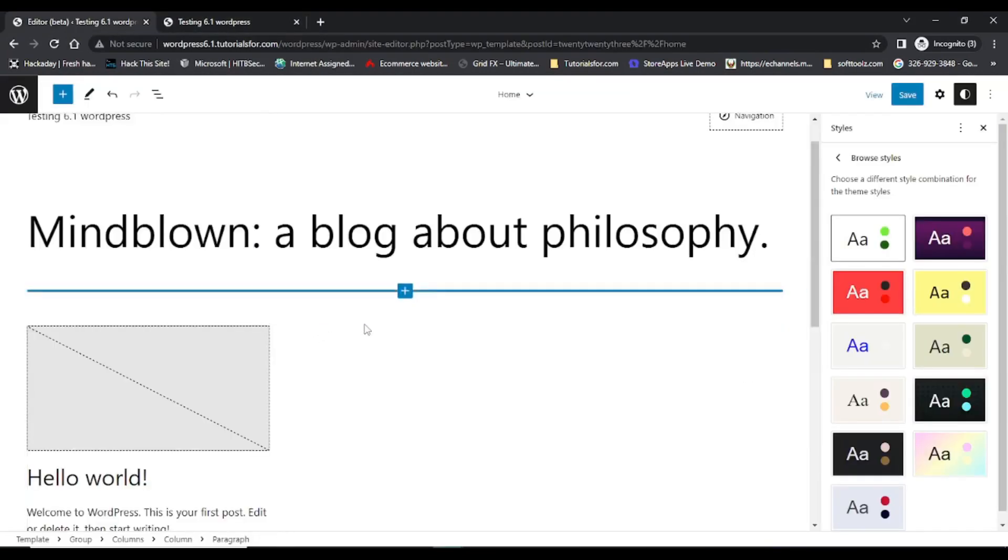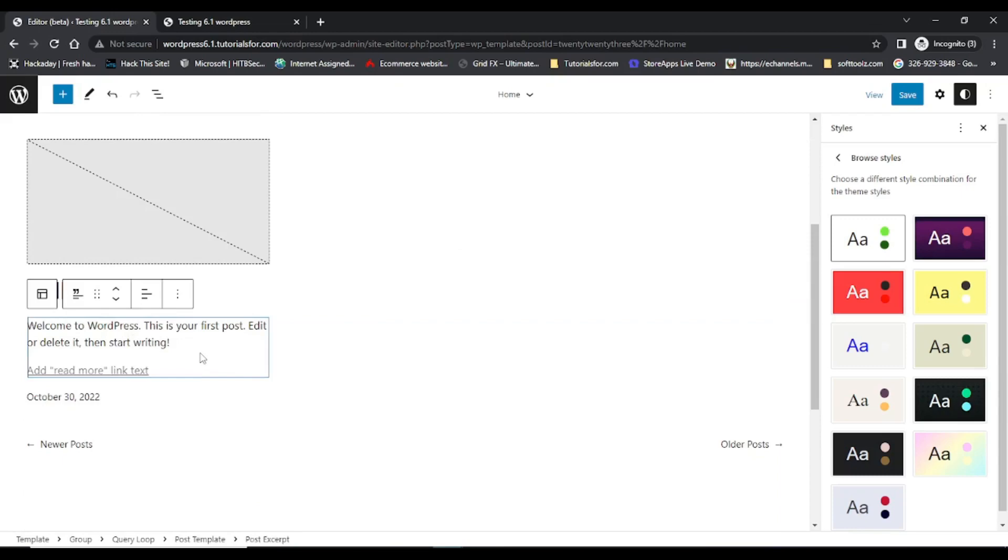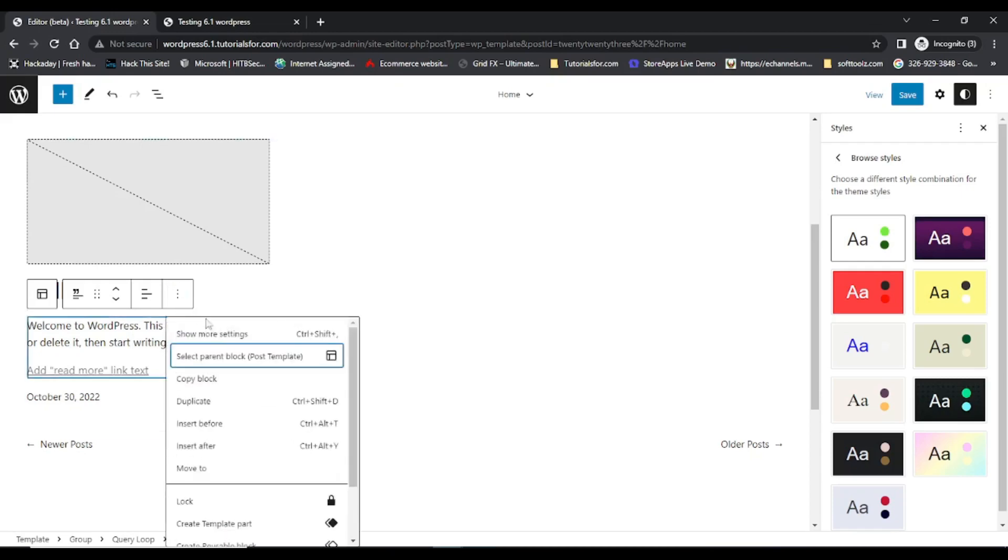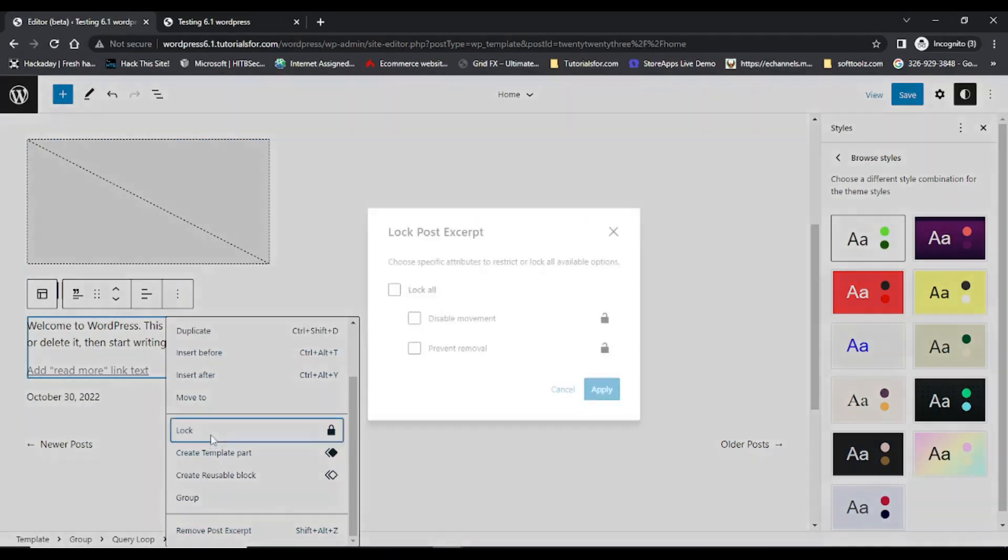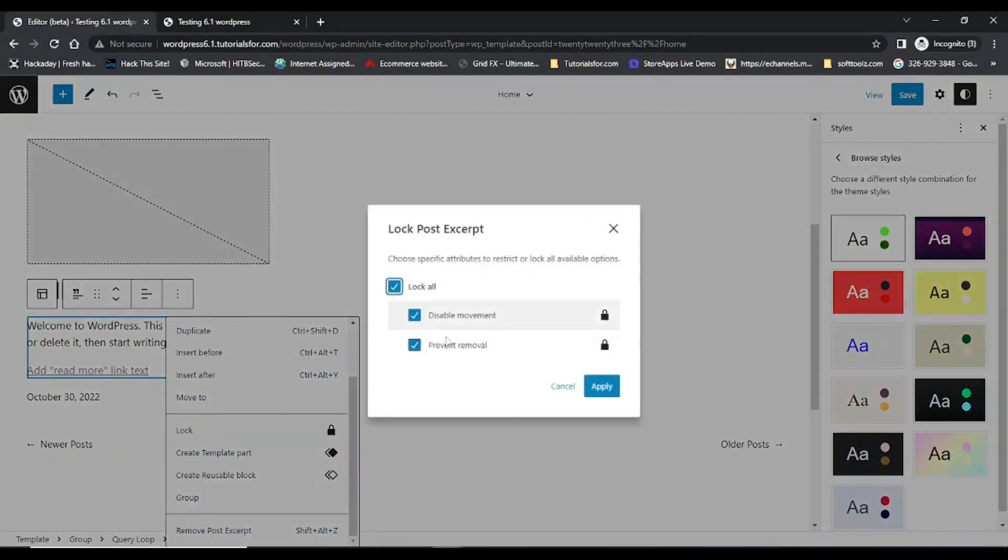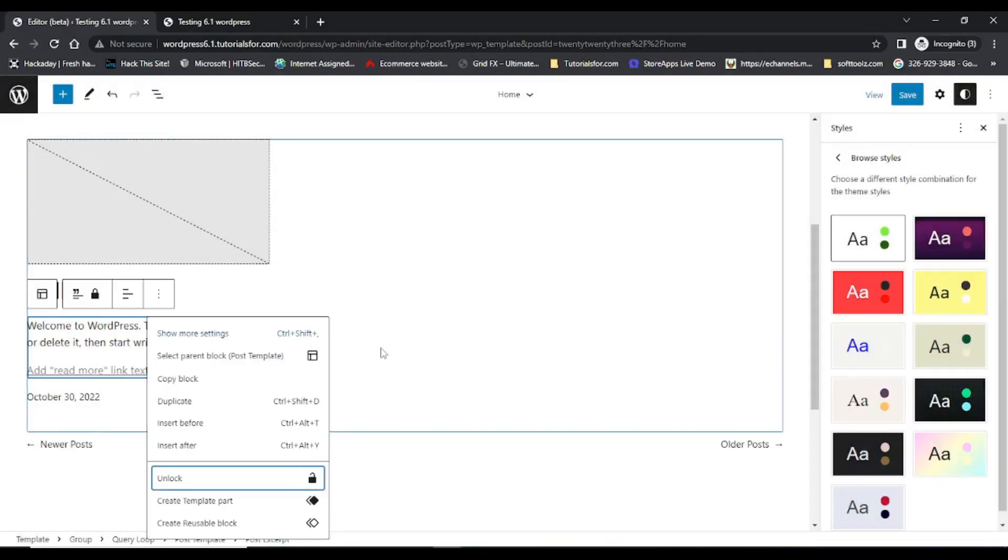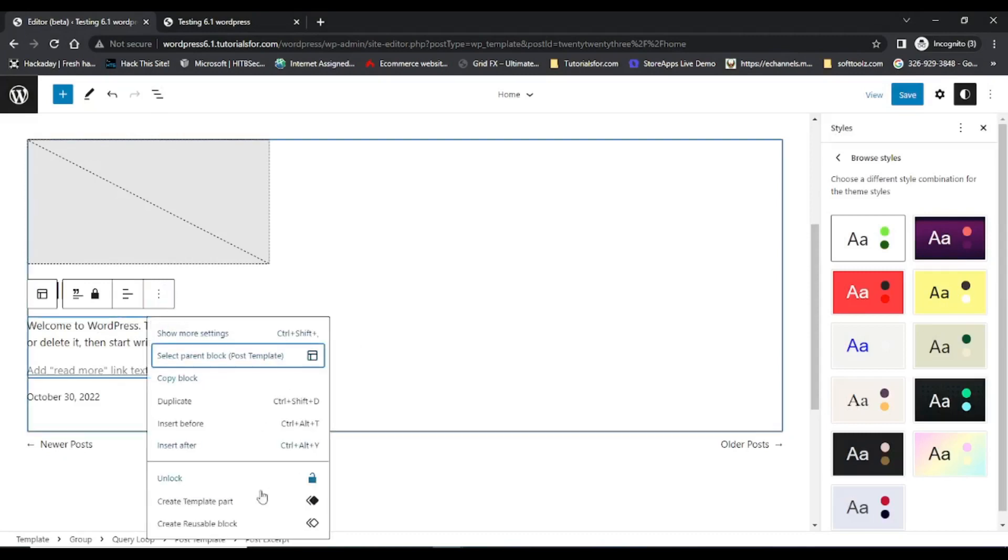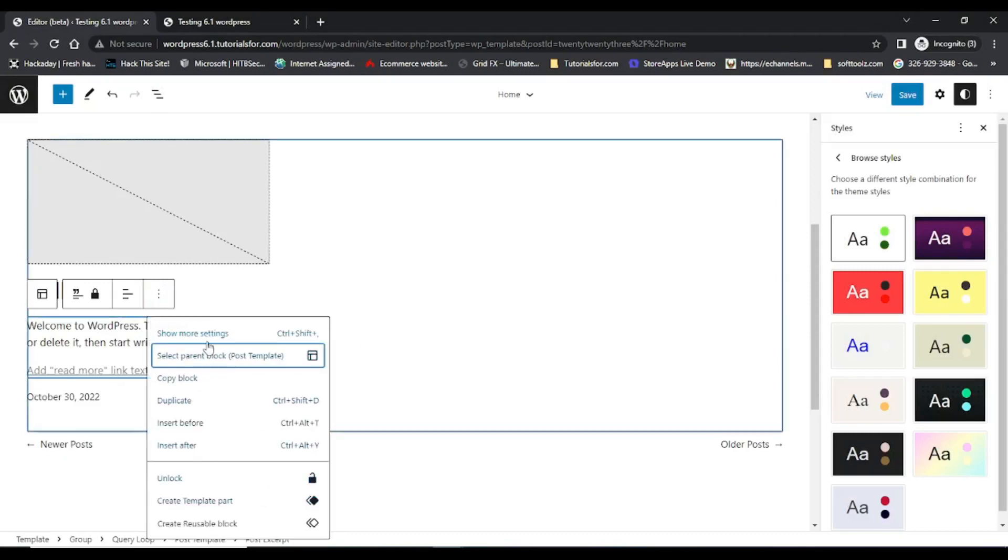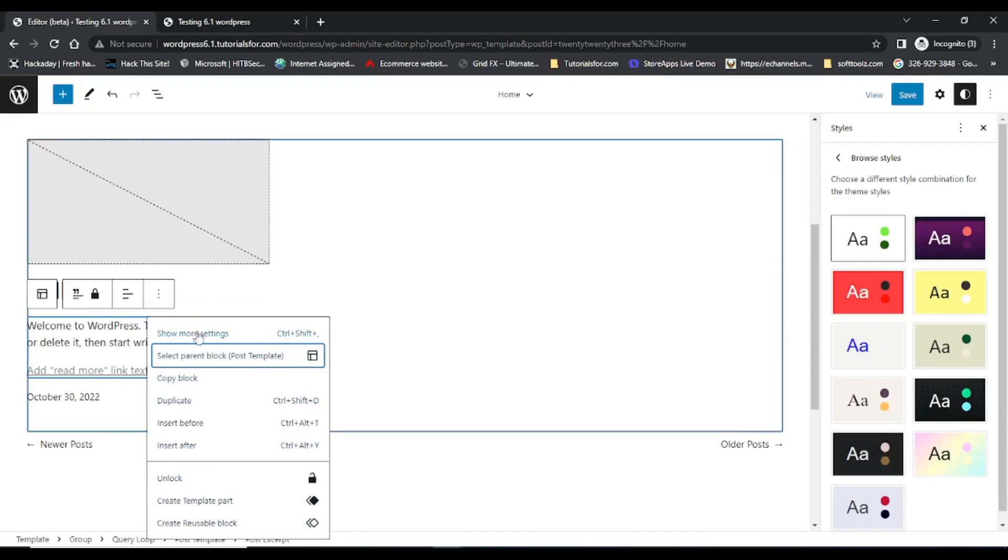Next feature is lock content, means after locking the content I cannot remove this section. So before locking the content you can see that I can remove this section. Now when I lock content, I cannot remove this section.